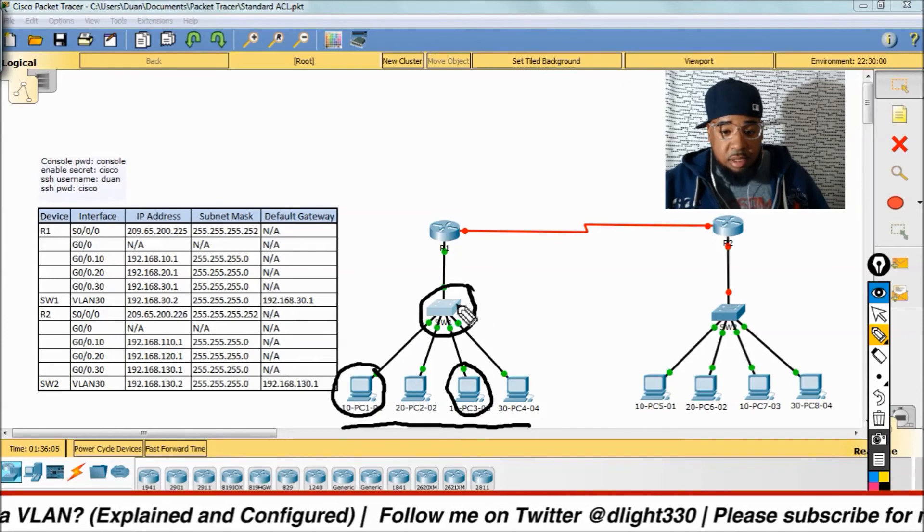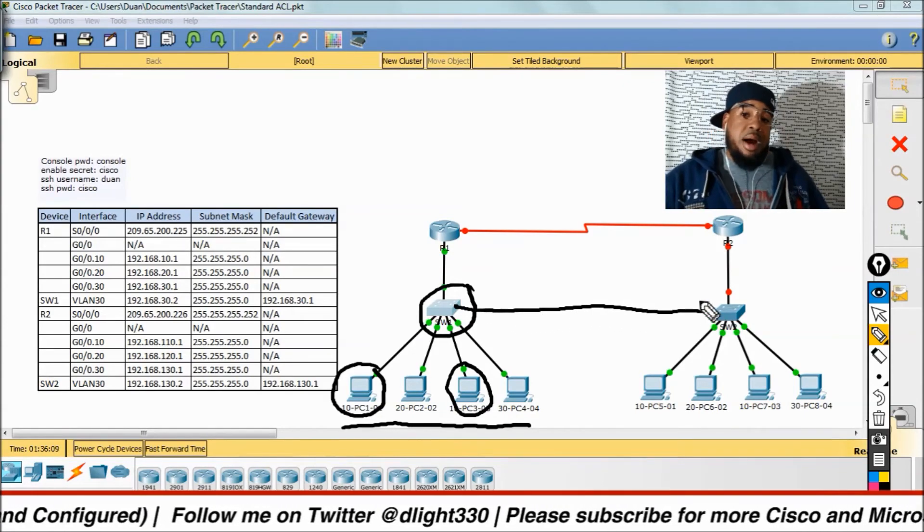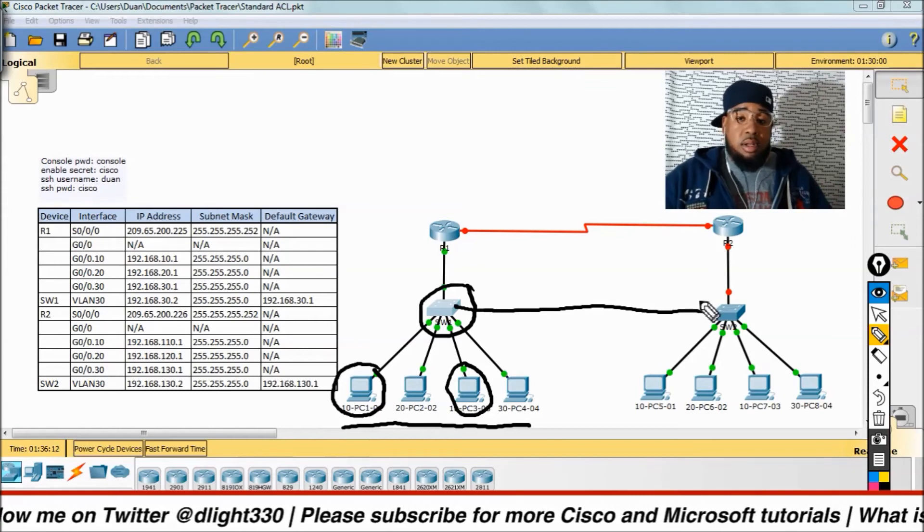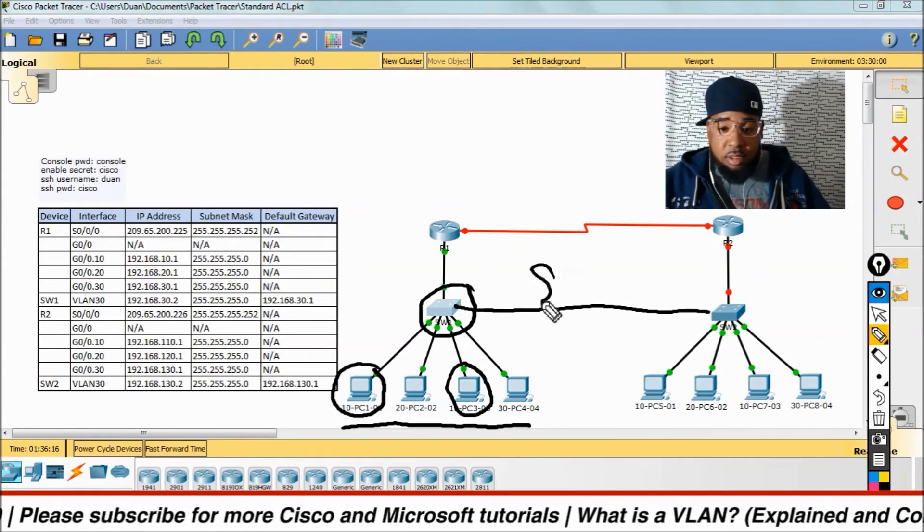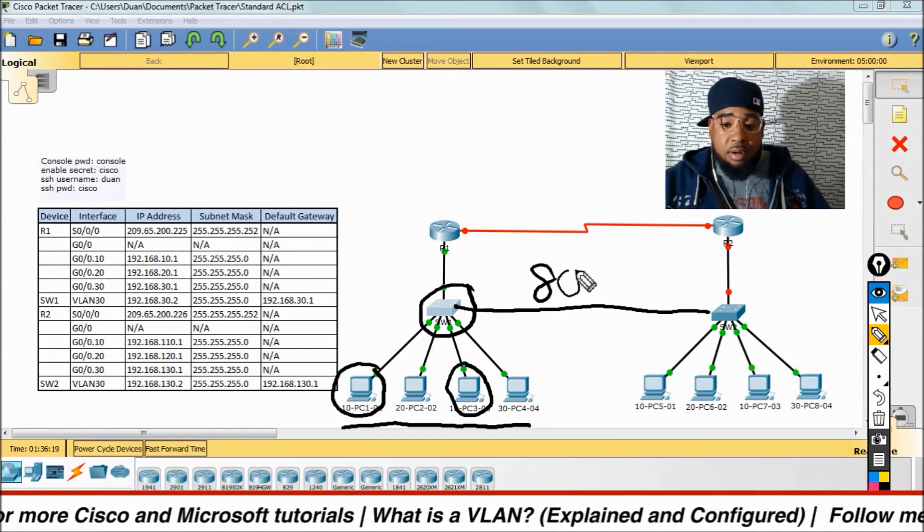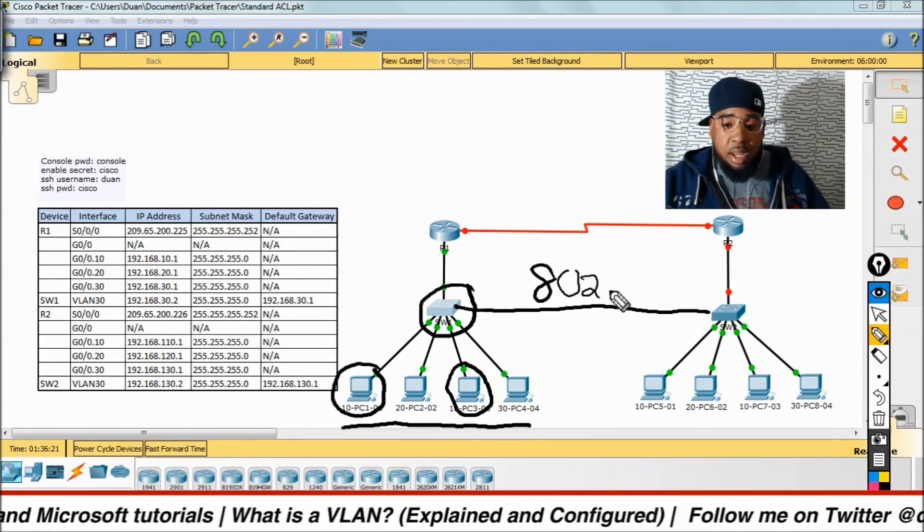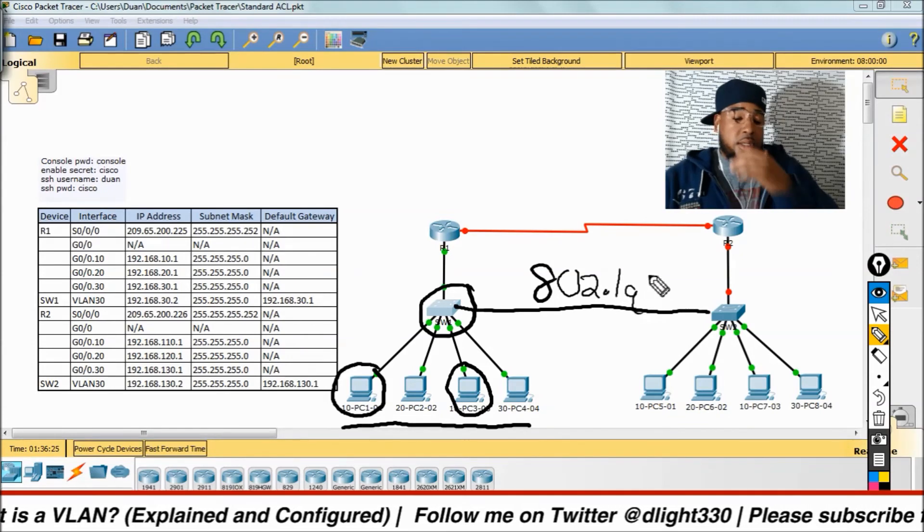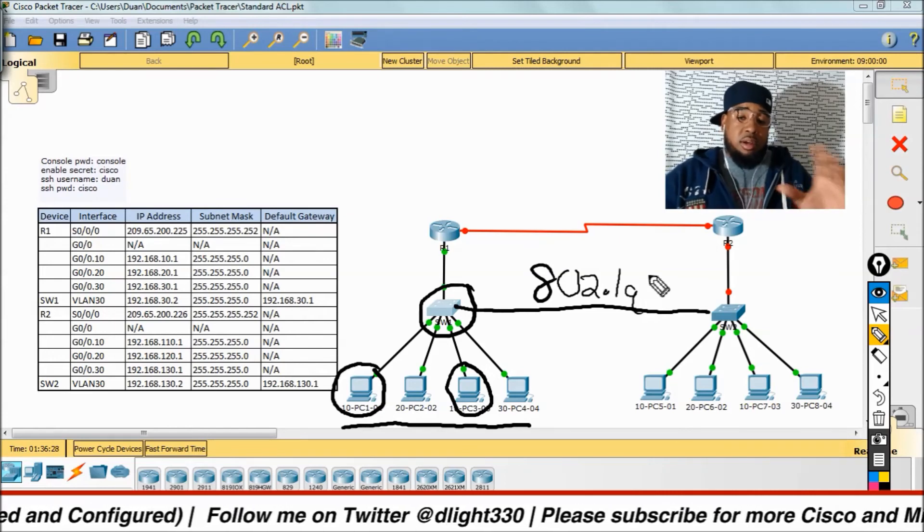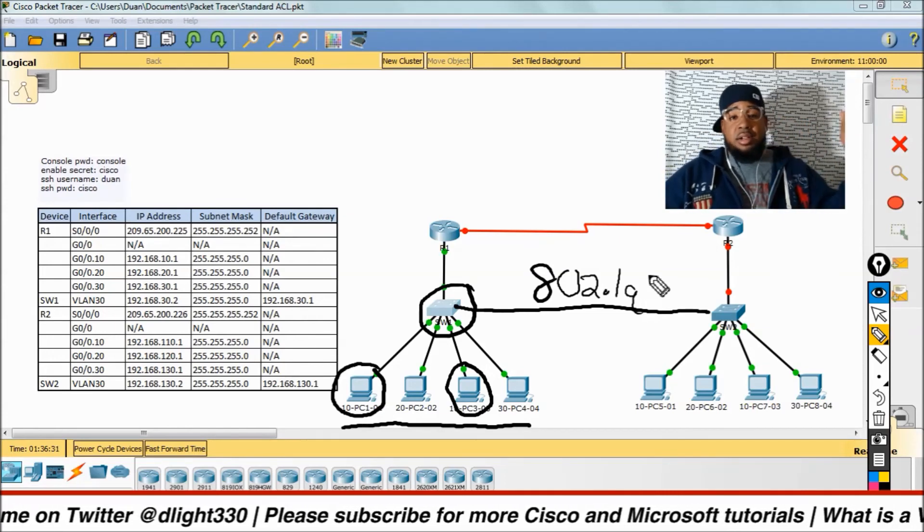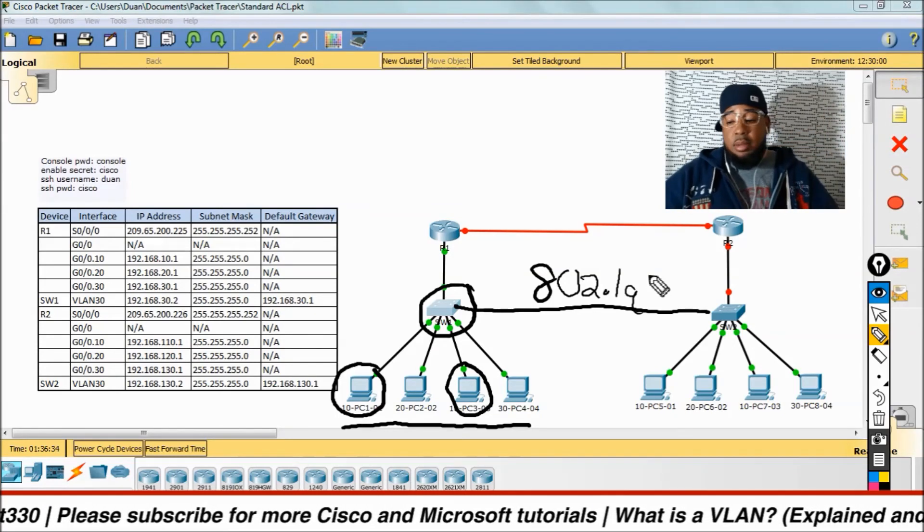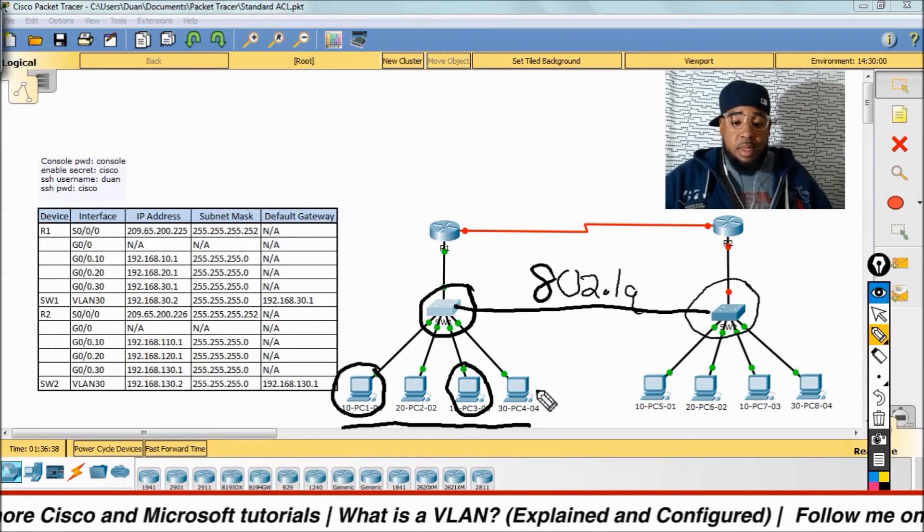Now, if these two switches were connected together, let's say, by an access port or a trunk port, let's say a trunk port, let's call this 802.1Q. Now, we'll go over this later. We're not going to discuss this now. 802.1Q. So, this is a trunk port, 802.1Q, which is IEEE standard. We'll discuss all that later. But anyway, switch one is connected to switch two by a trunk.